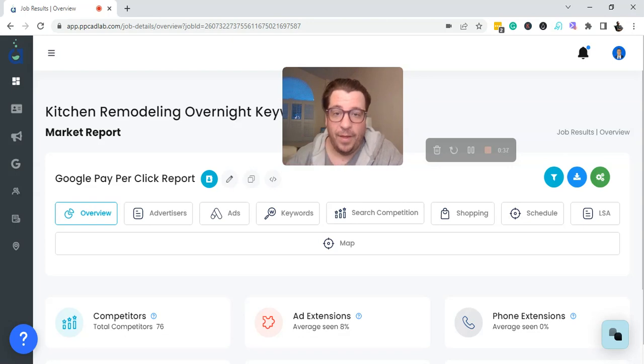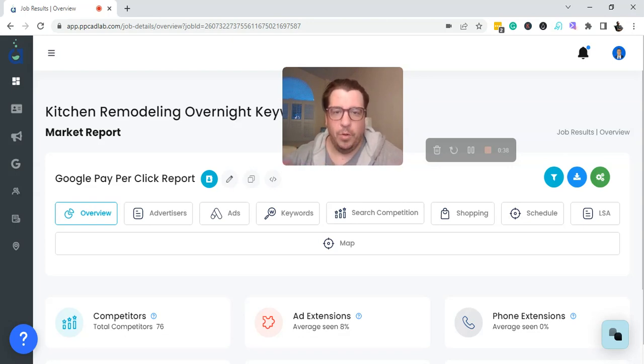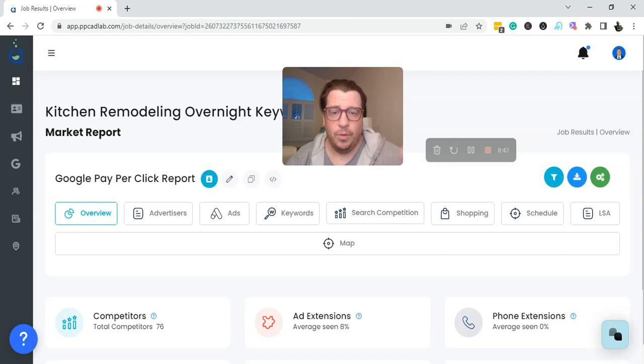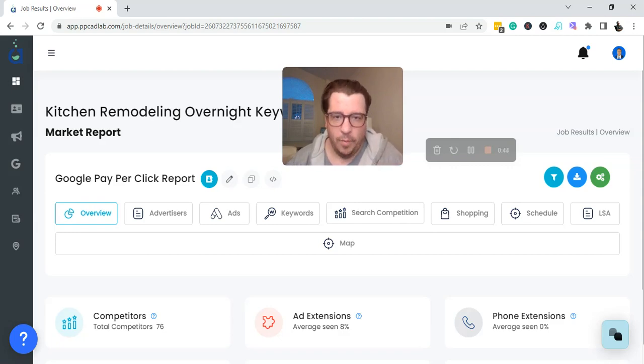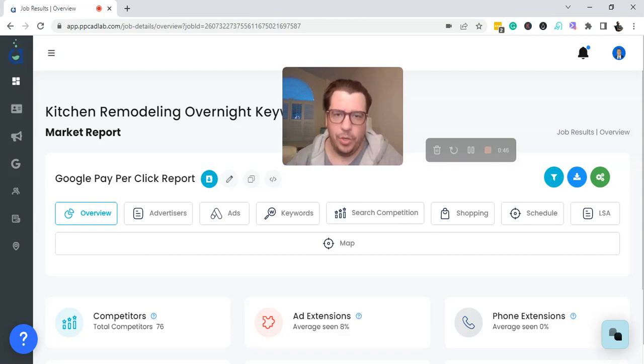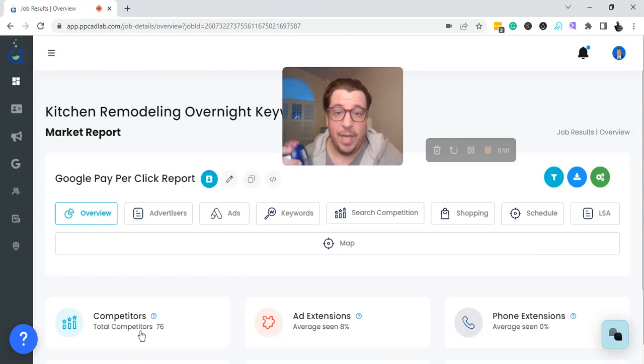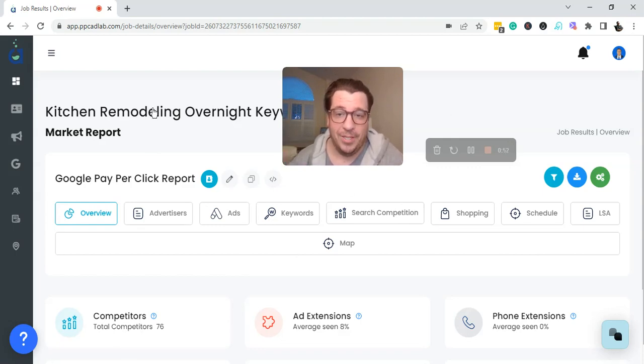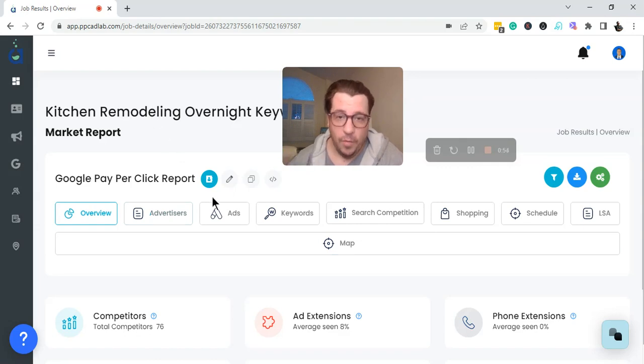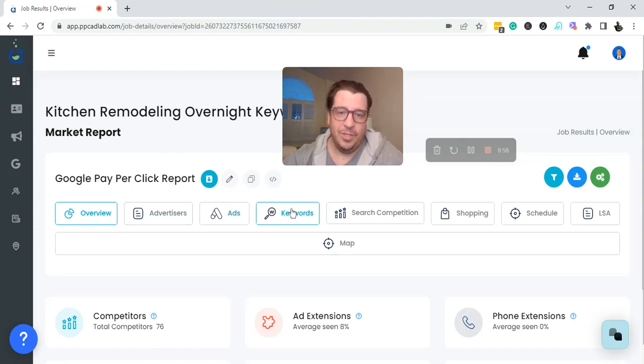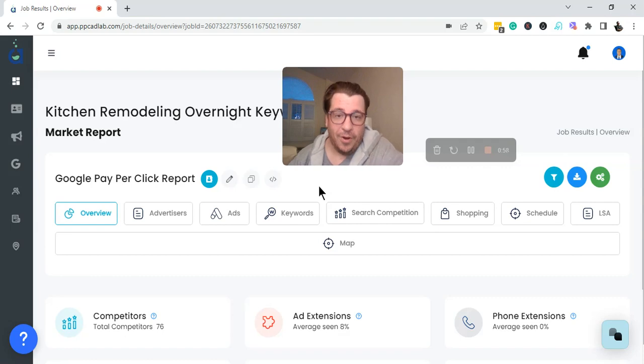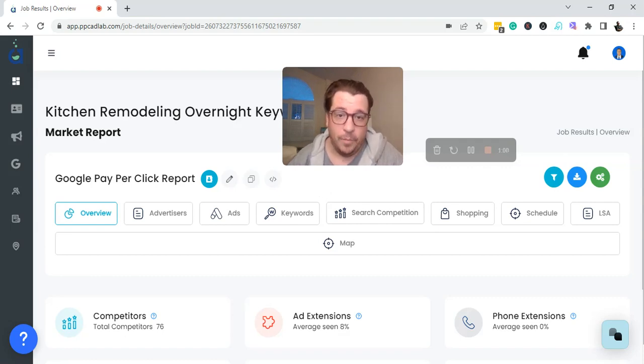But even more specific, if you are not an emergency service or you're not selling a physical product, running ads overnight makes generally no sense. So there are 76 advertisers that are running kitchen remodeling keywords overnight, and there is just no way that those are converting at a high level.